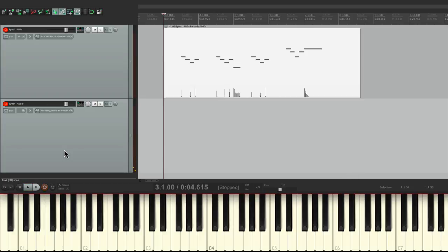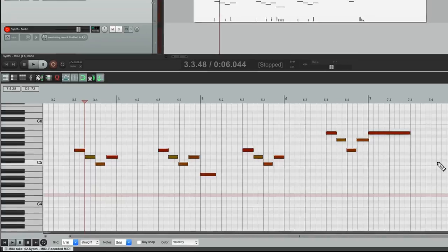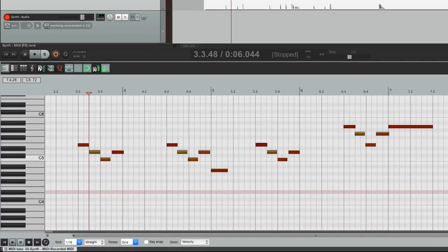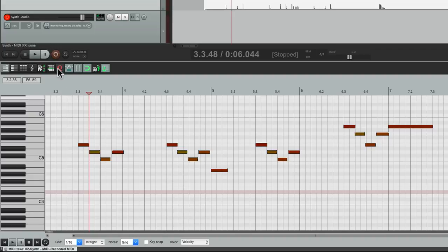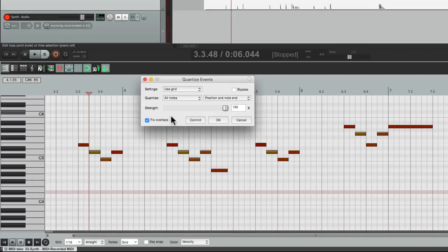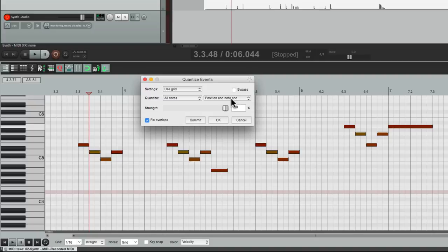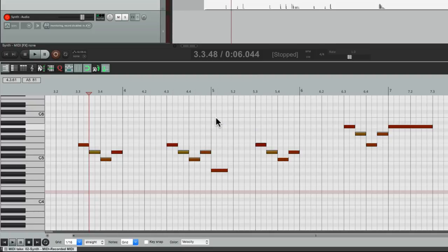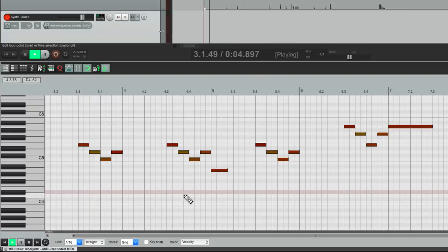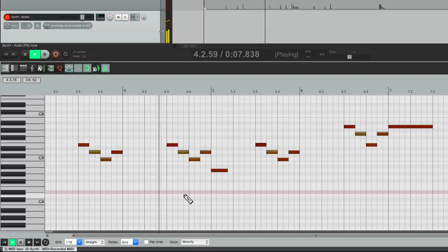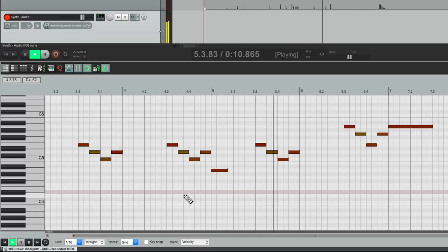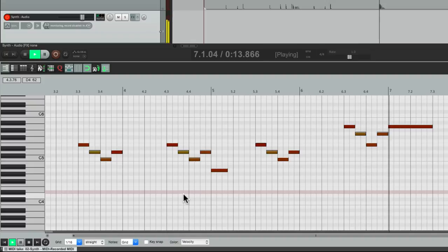So now if we want to edit this, we can double click on MIDI, which opens up the MIDI editor. Now we can quantize the performance. I'll go over here to this button, and we'll quantize the 16th notes, or the grid, all notes, and use position, note and end. So it's going to quantize the beginning and end of every note. Hit OK. So now my performance should be perfect, or at least quantized. So let's hear it now. Much better.